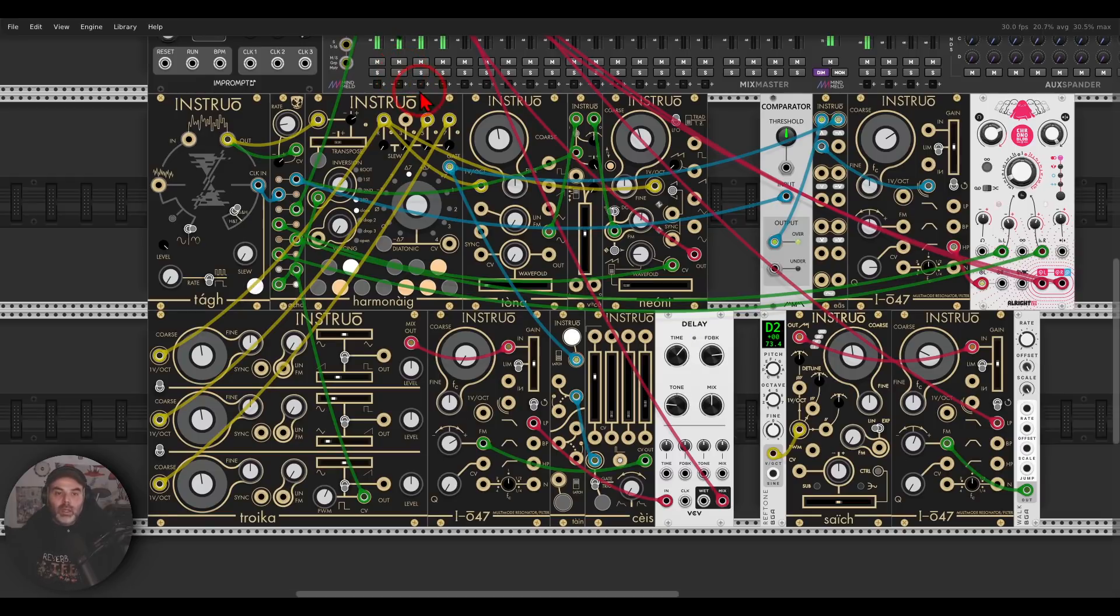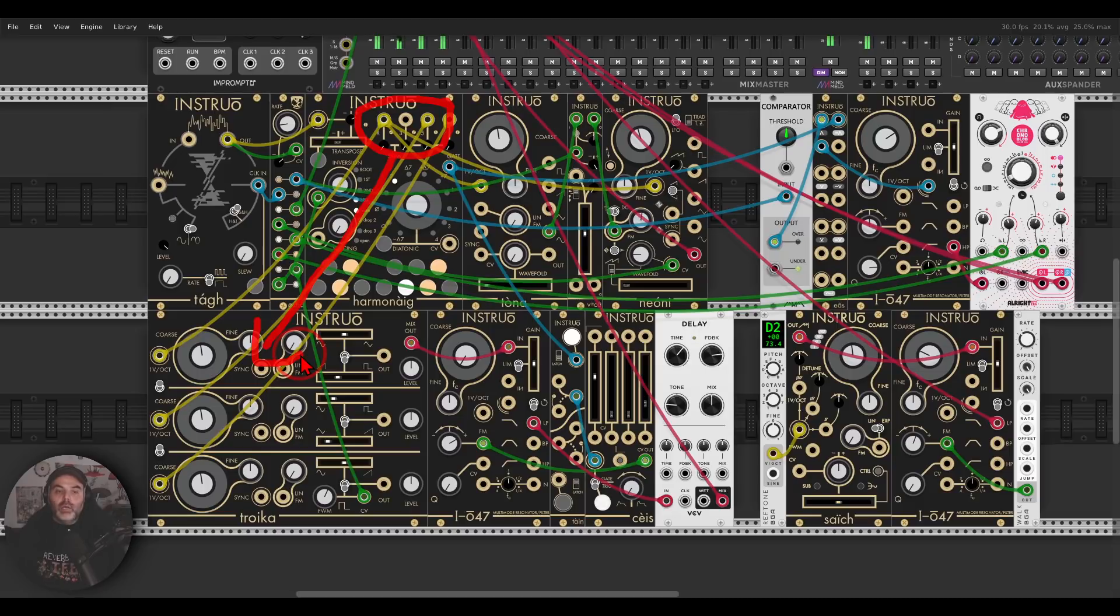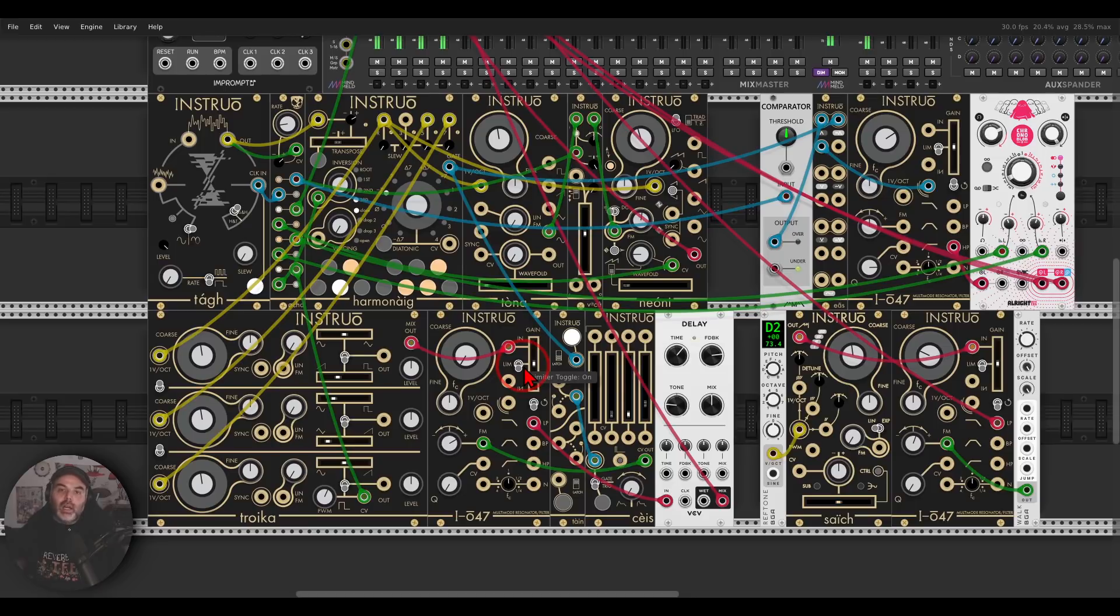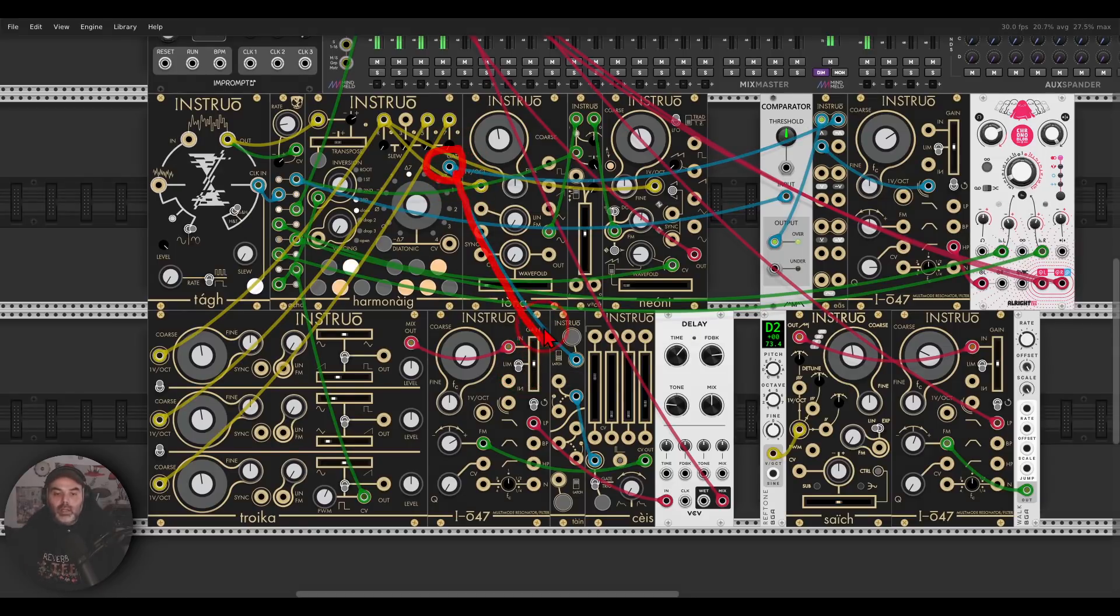Then I'm using Harmonig also to generate chords with Troika, which is a triple oscillator, going through the IO47. And what I'm doing here, I'm dividing the clock, or dividing the gates from Harmonig, with the switch, with Tine.